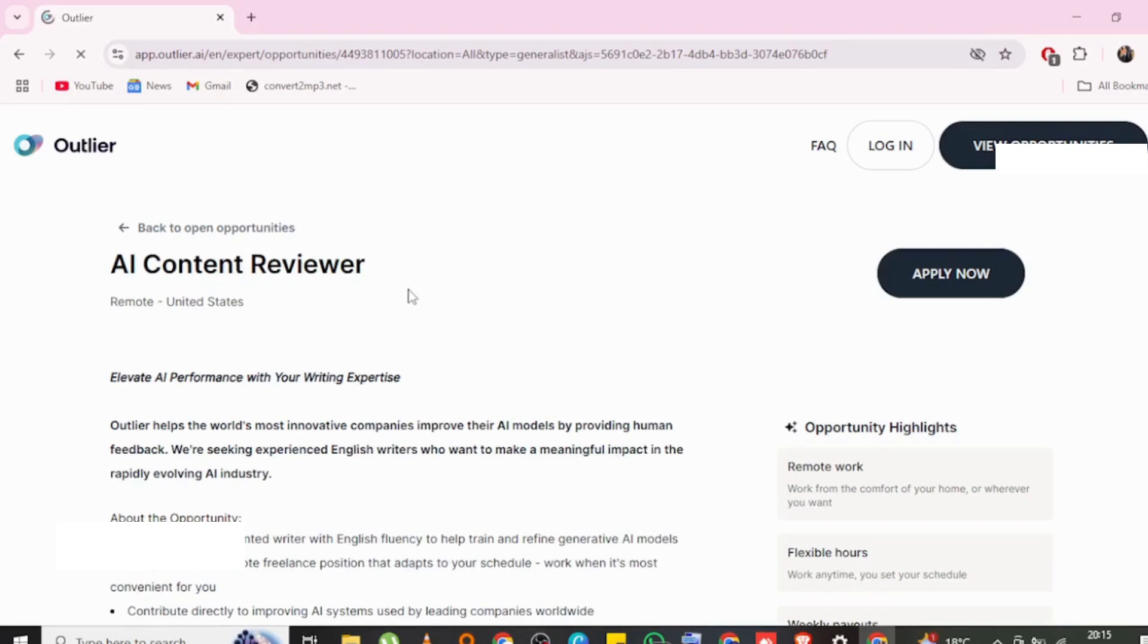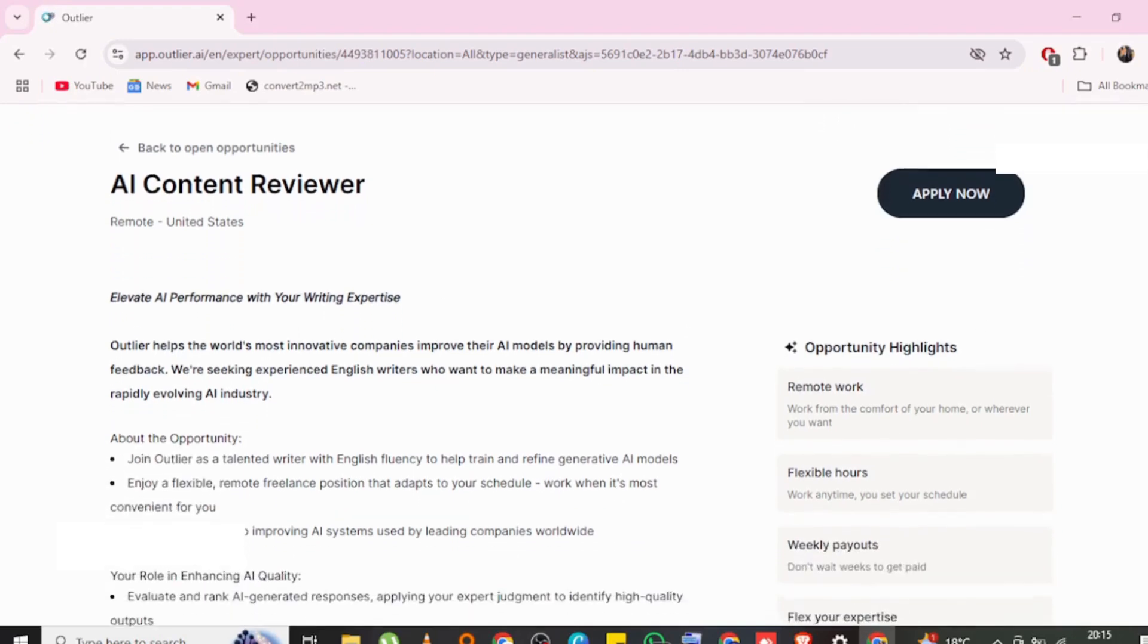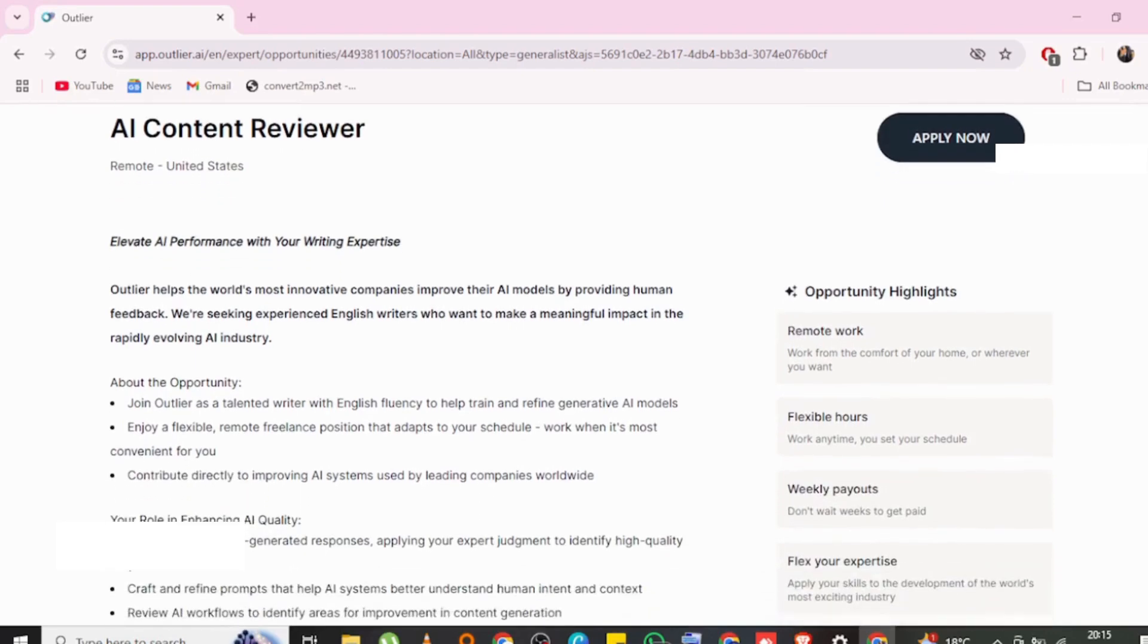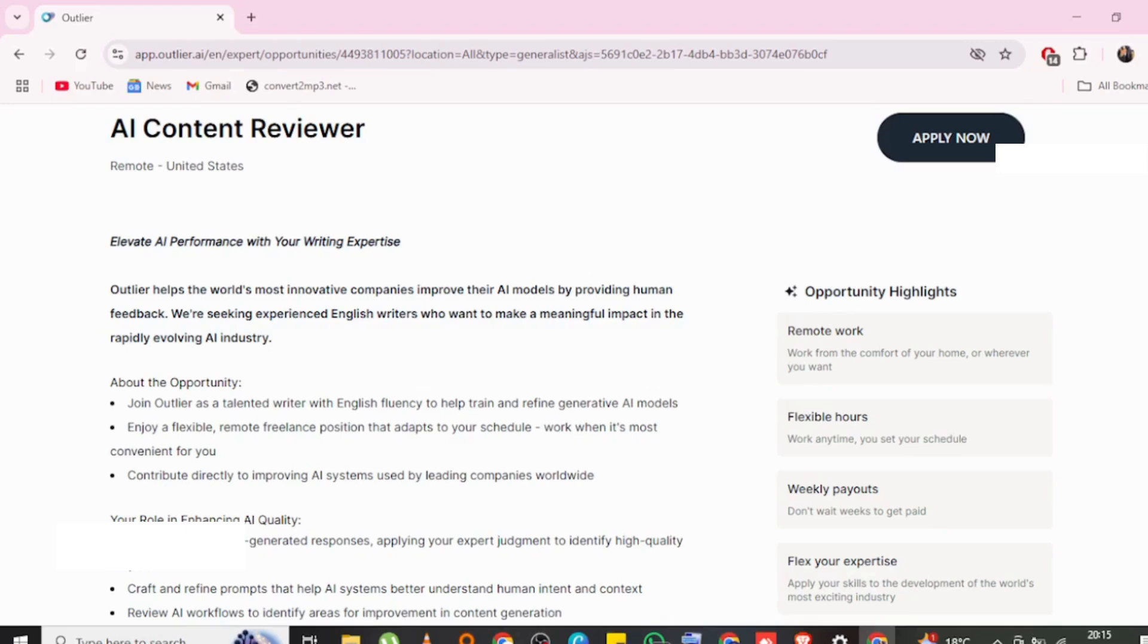This is AI content reviewer. Outlier helps the world's most innovative companies improve AI models by providing human feedback. We are seeking experienced English writers who want to make a meaningful impact in the rapid evolving AI industry.